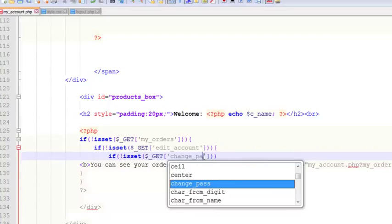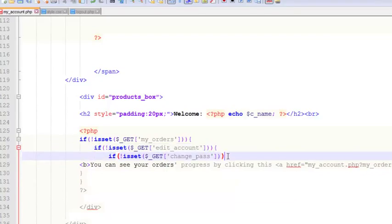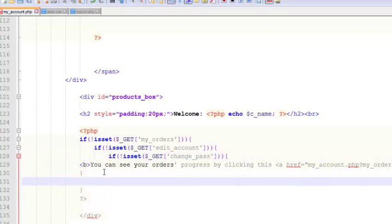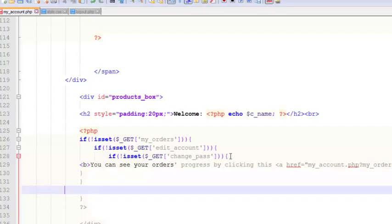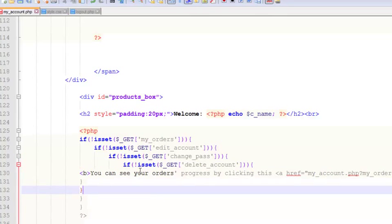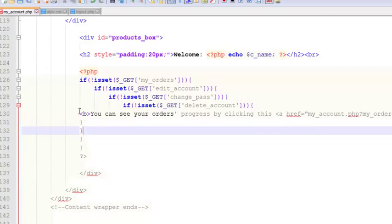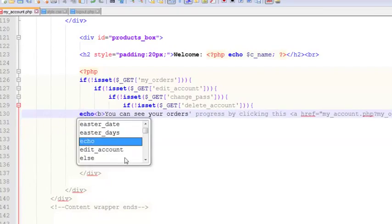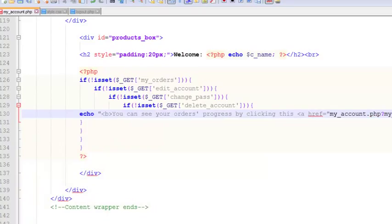Or if change underscore pass is not active, or if delete underscore account is not active. There are four conditions in total. Once we have added the respective curly brackets, we will echo this thing.